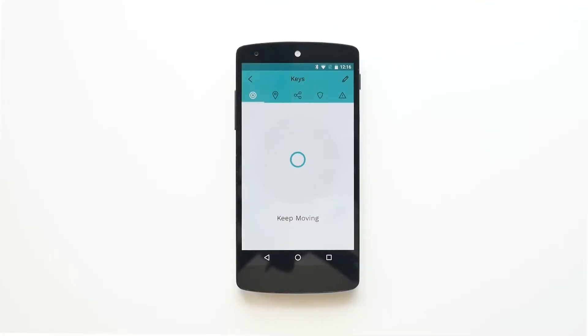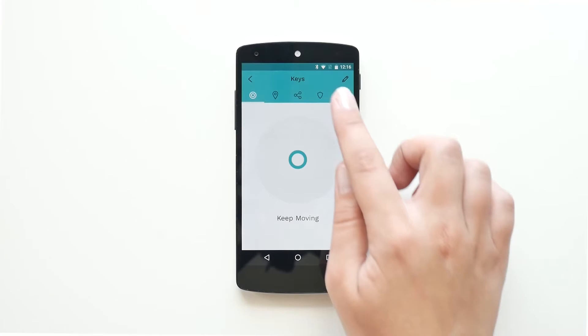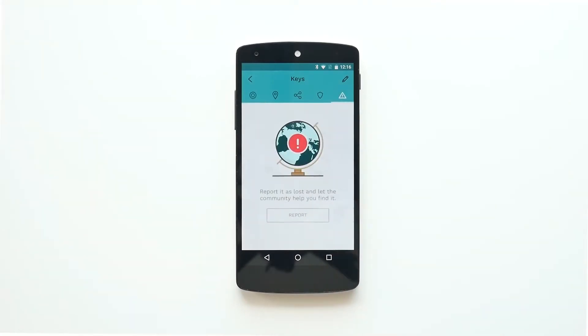In case your LAPA falls out of your smartphone's range and you lose it for good, you can report it as lost. To do so, press this triangle icon on the tab and then click Report.